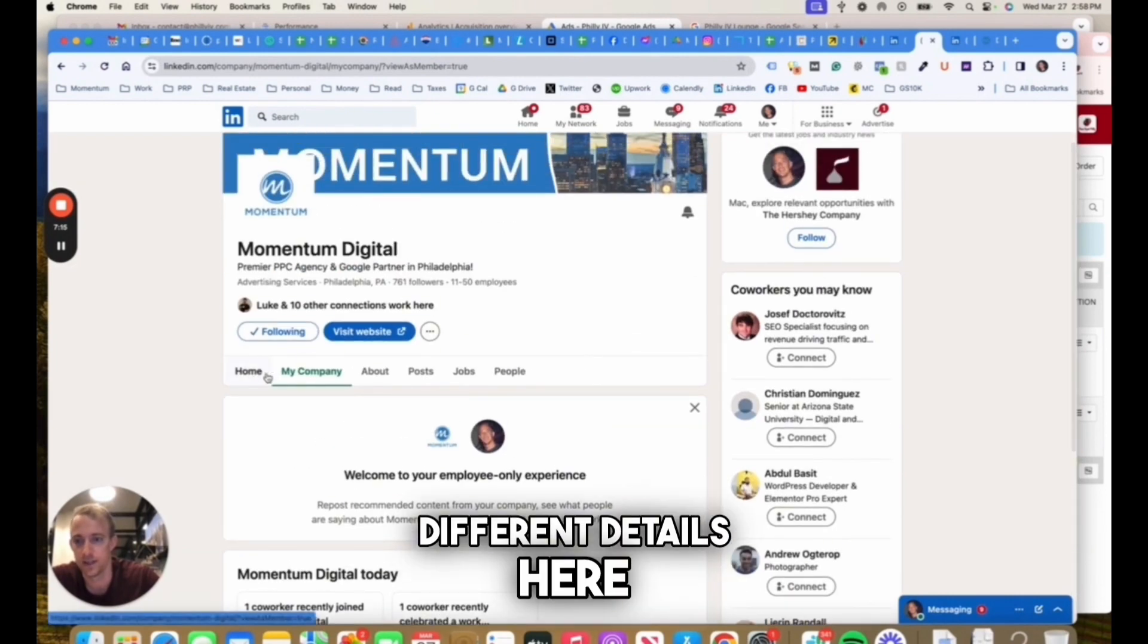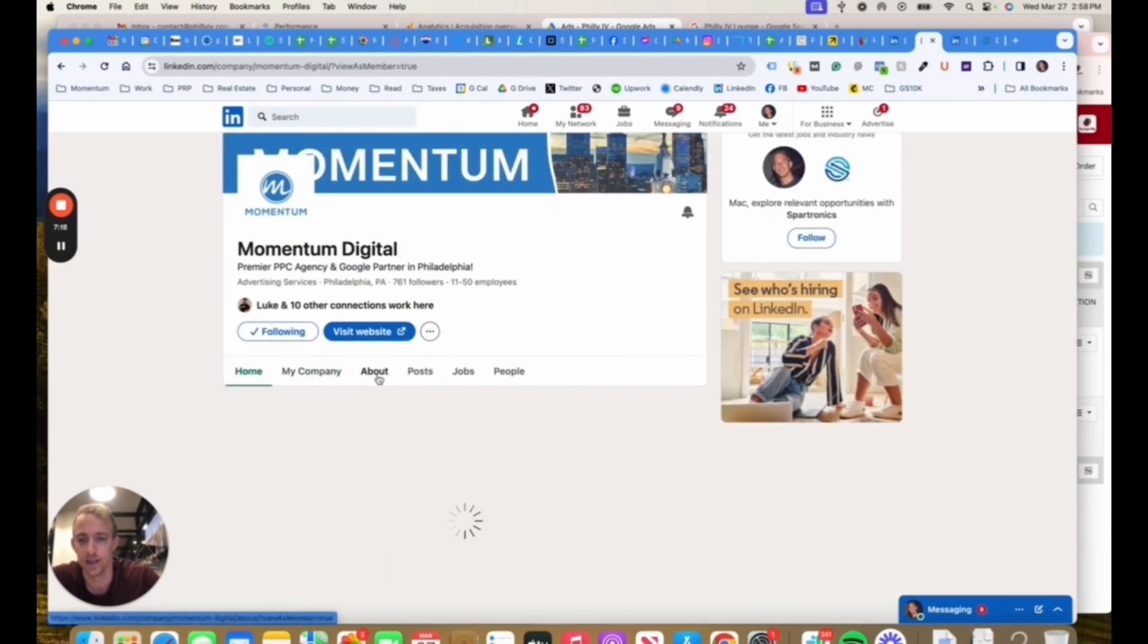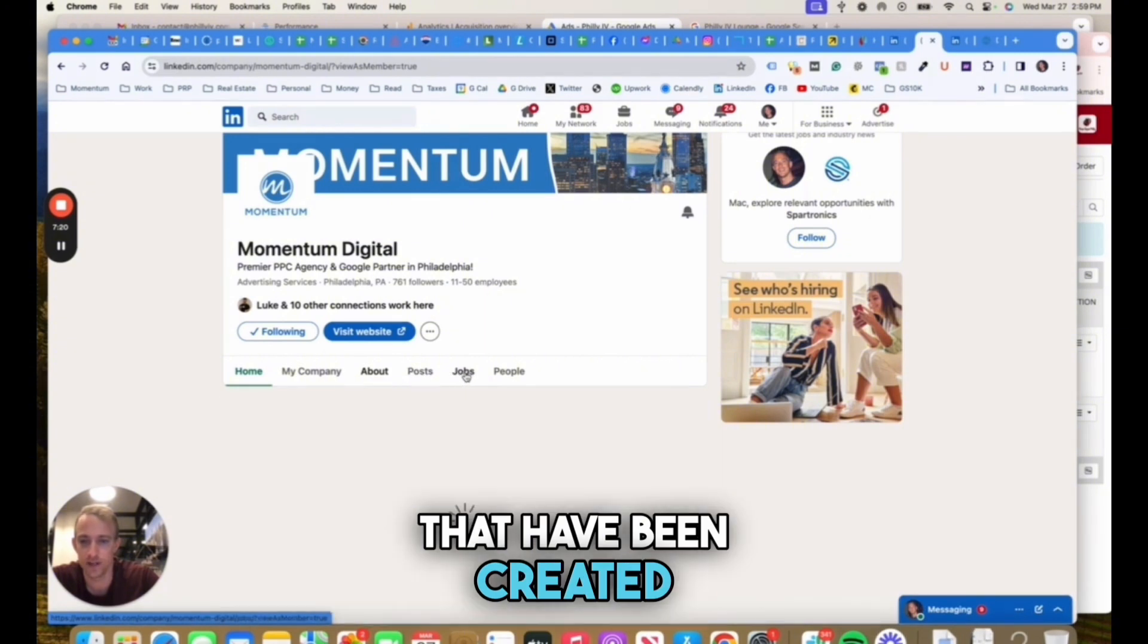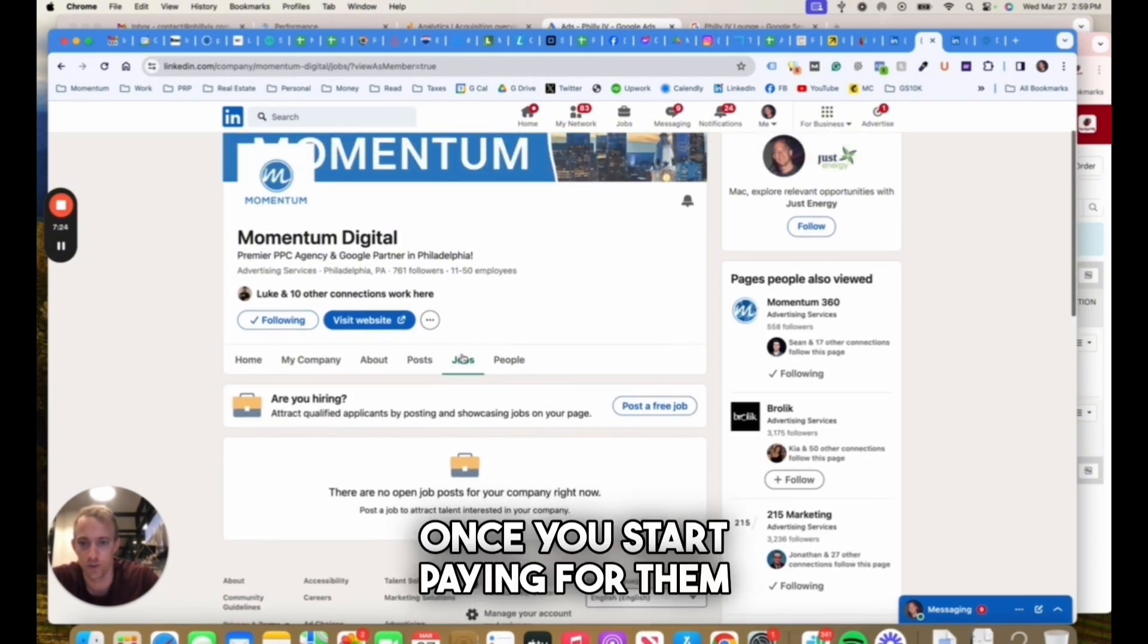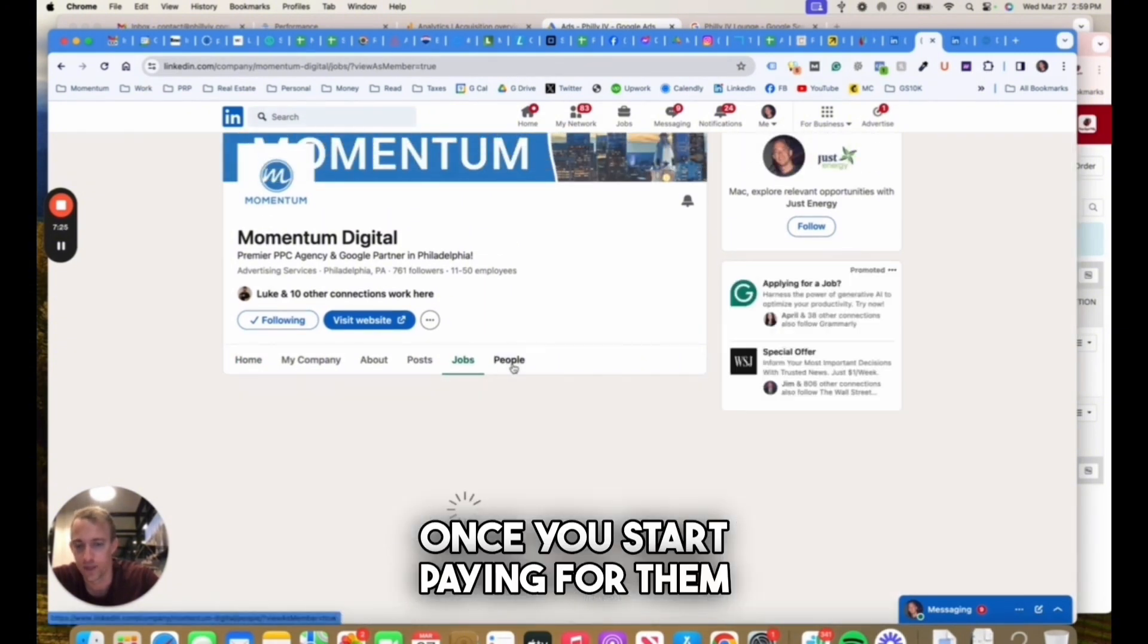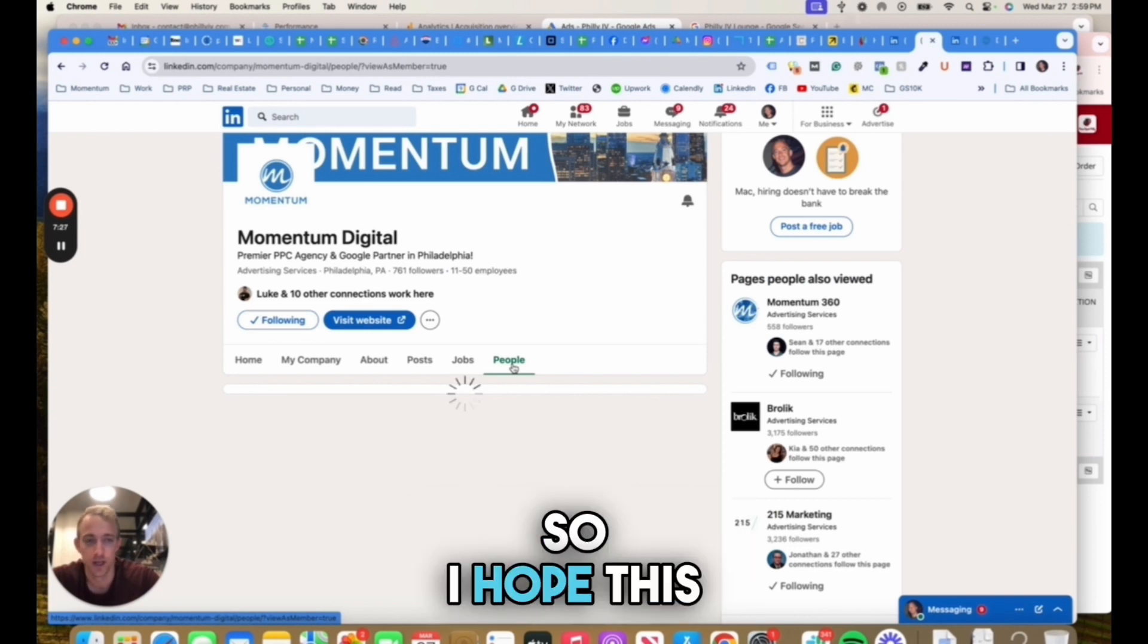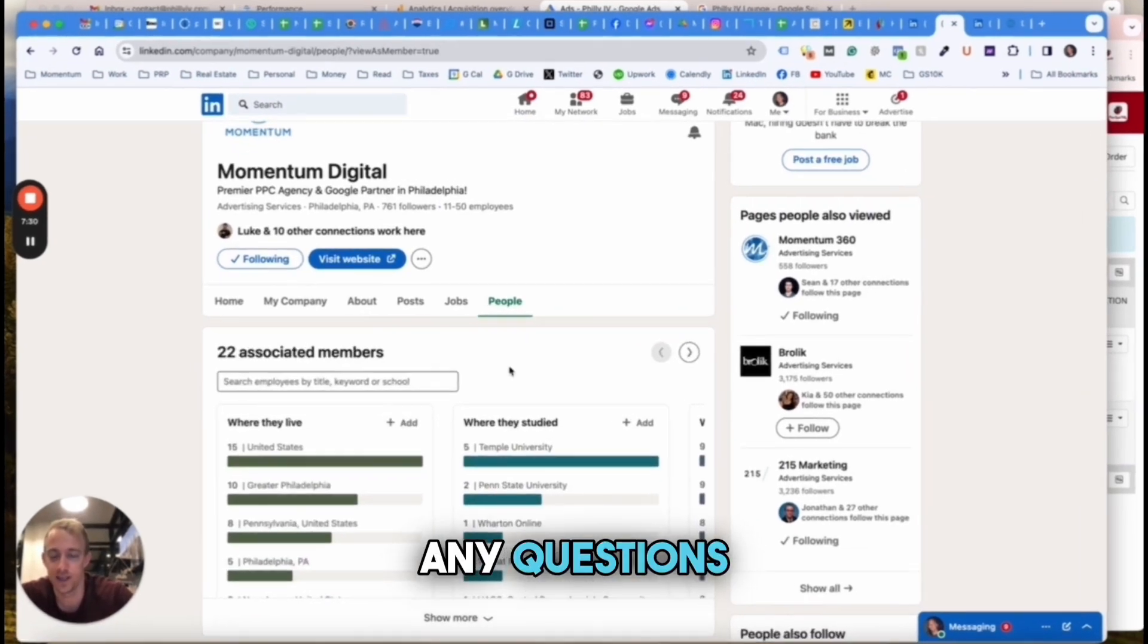If you view it as somebody else, you can kind of see what your page will look like and all the different details here: home, about the company, different posts and content that have been created, the types of jobs that are posted. These really get pushed out once you start paying for them, and then the people that work for your team. I hope this is helpful. Let me know if you have any questions.